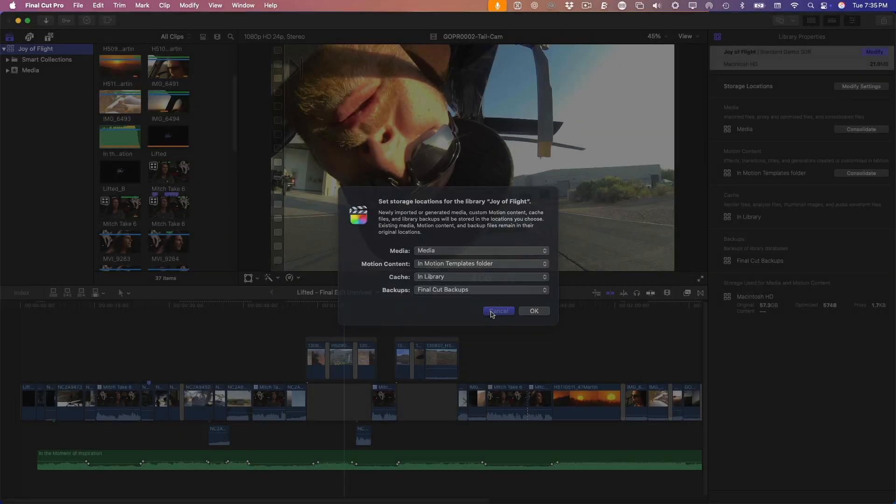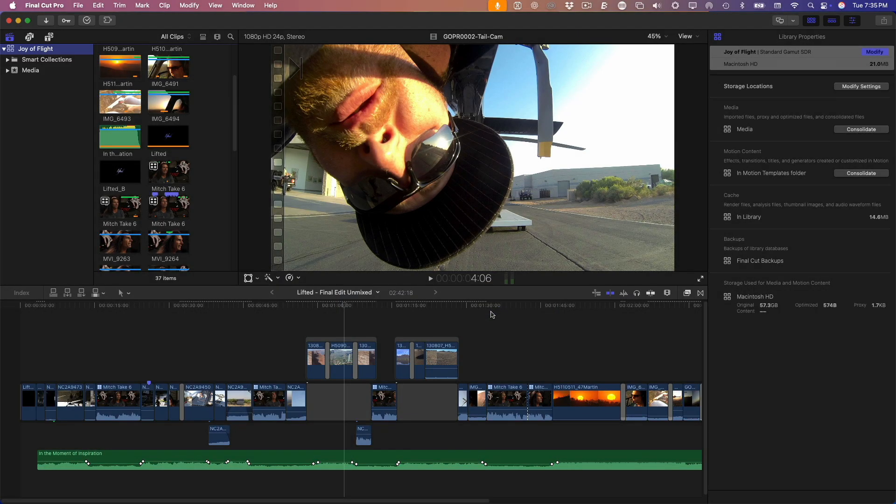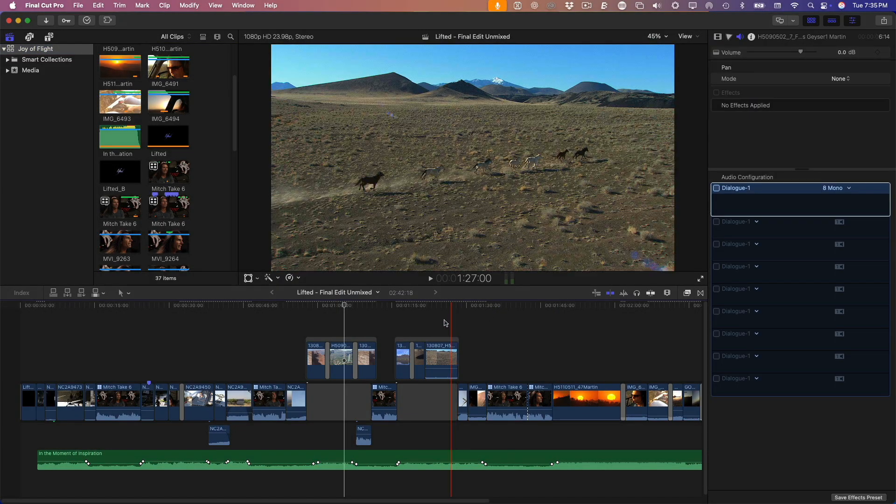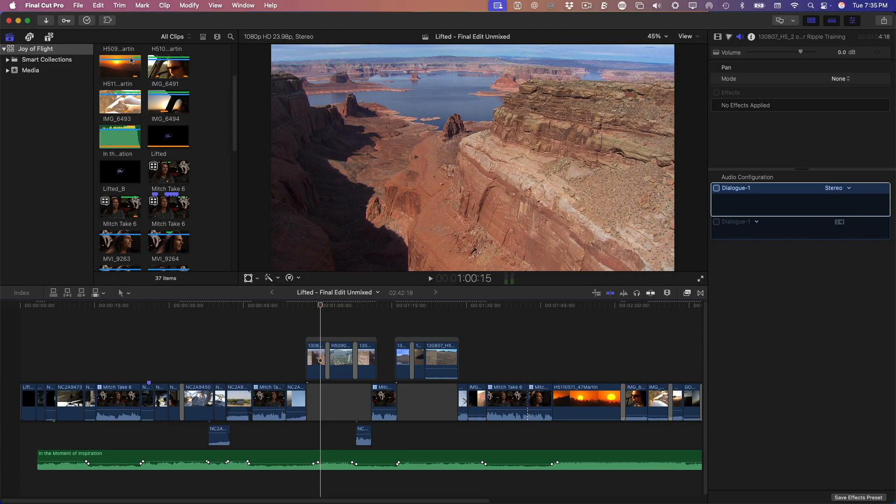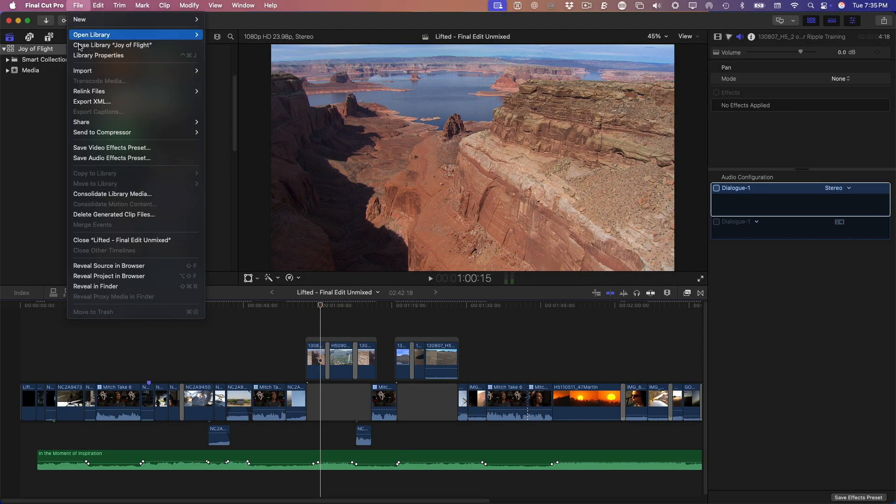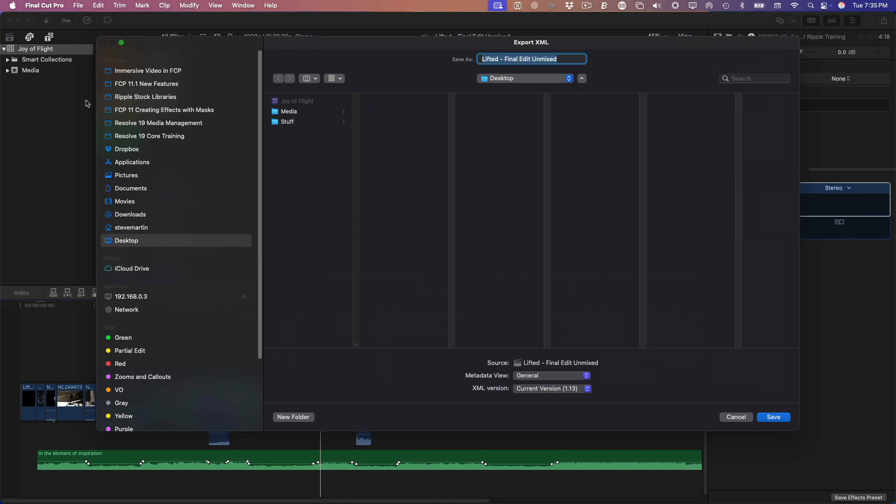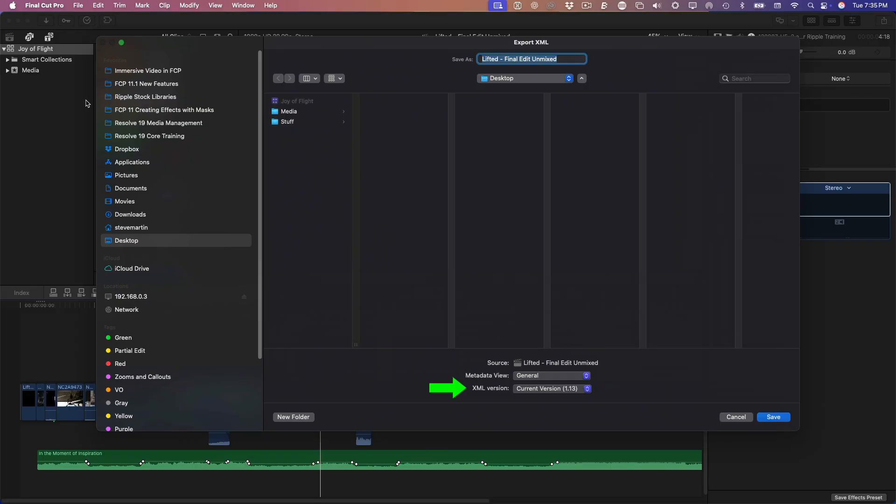Once you've got your media sorted, it's time to export your project for Resolve. With your timeline selected, go to the File menu, choose Export XML, and save the file. Make sure you're exporting using the latest XML version that Final Cut Pro 11 supports. I'll just drop it on the desktop.